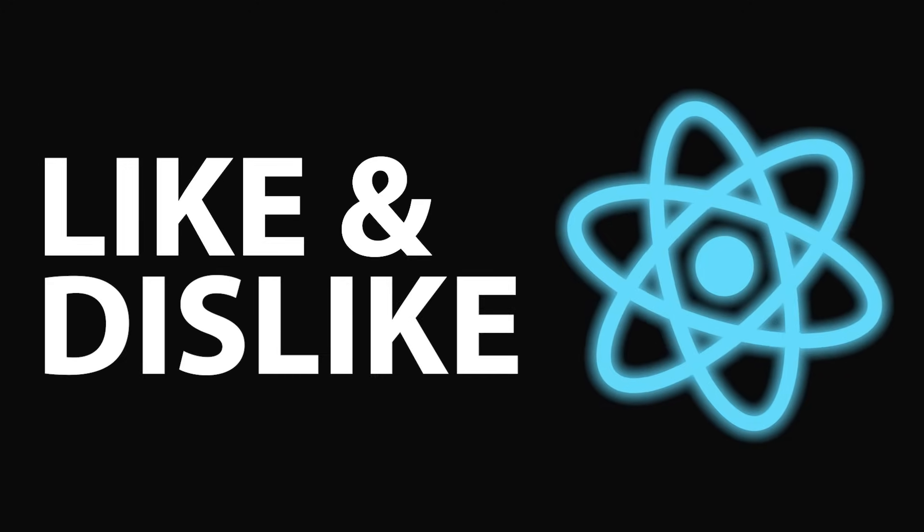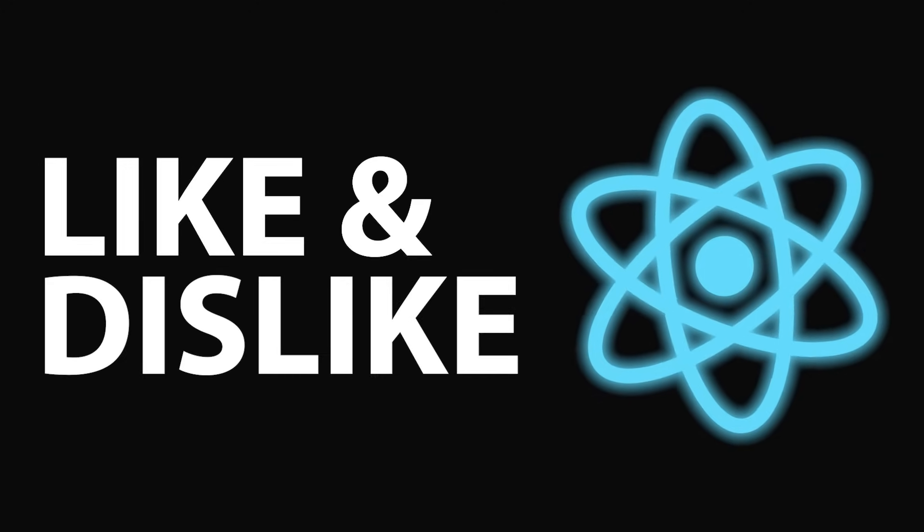In this video, I share what I genuinely like and dislike about React. And by the end, I'll reveal whether React is overrated or if it's earned a spot in my tech stack.